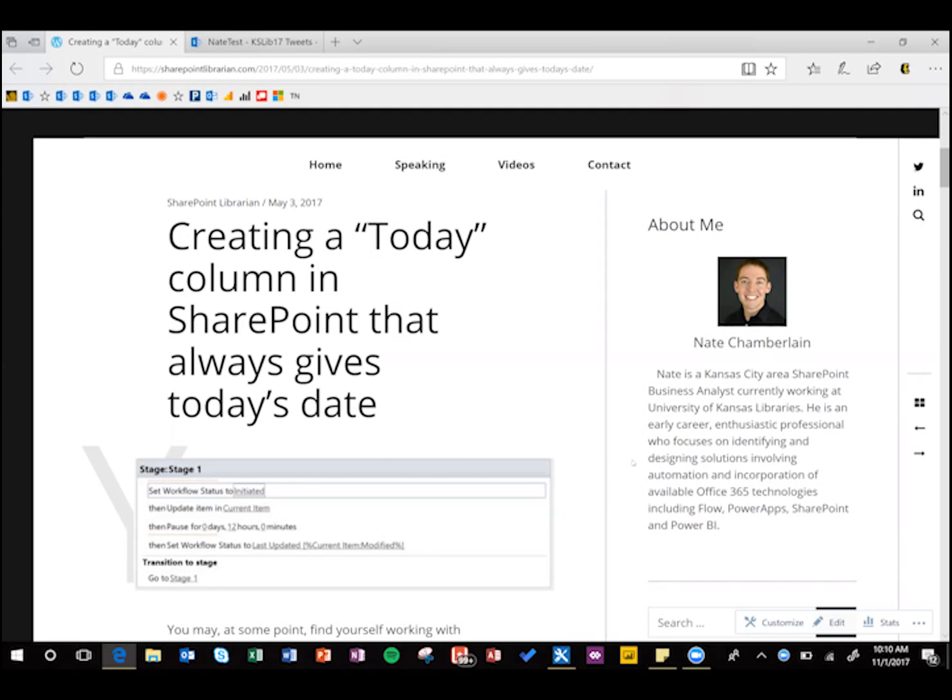Today columns aren't a built-in feature of SharePoint, but they're pretty handy for calculating things like days of service, or days since incident, or even people's ages.